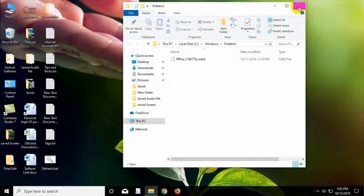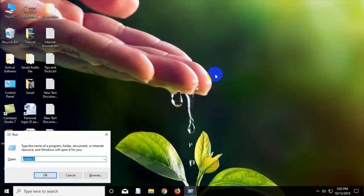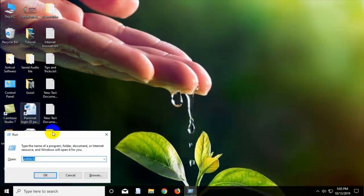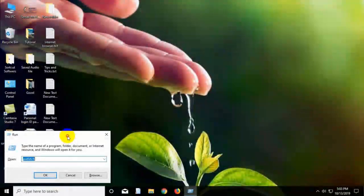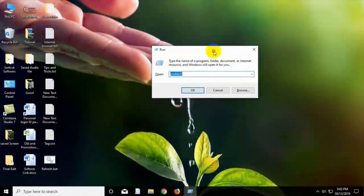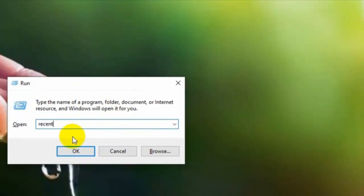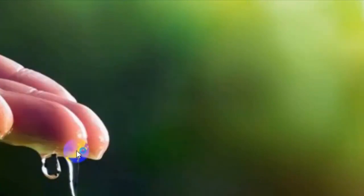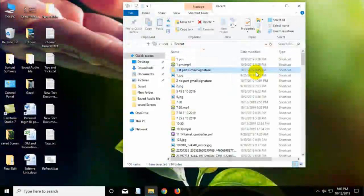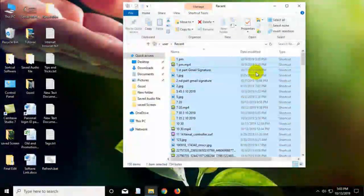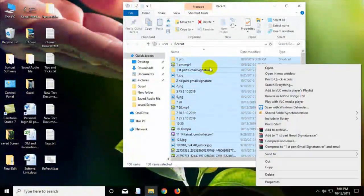Step 4: Open the Run program again and type here recent and press on the OK. Select the recovery files and delete all of them.